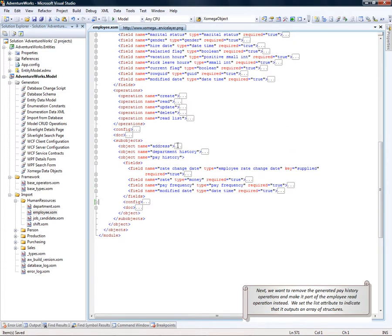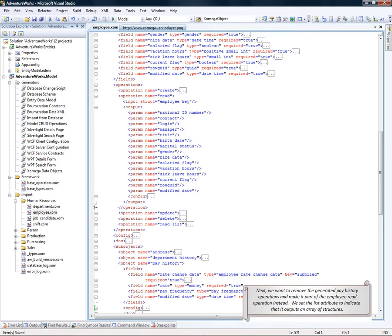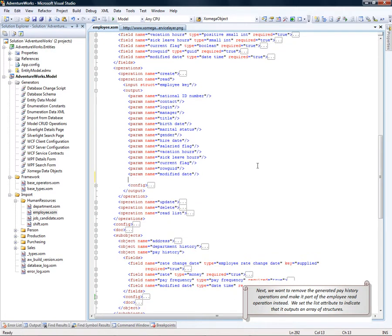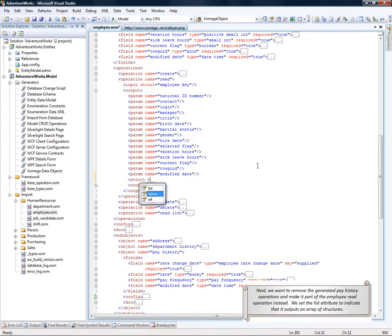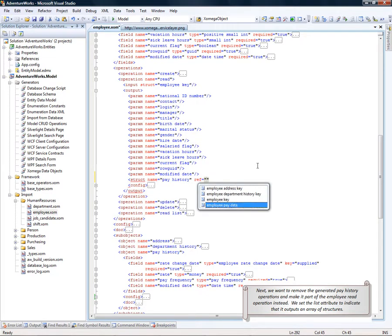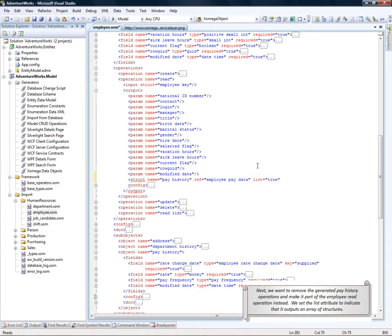We'll just add it to the read output as another parameter of type structure. We'll name it pay history and reference the structure employee pay data that we just defined. We'll set the list attribute to be true to indicate that this is a list of structures and not a single structure.